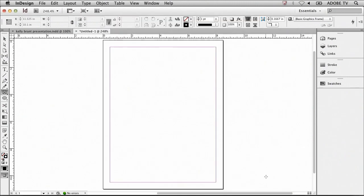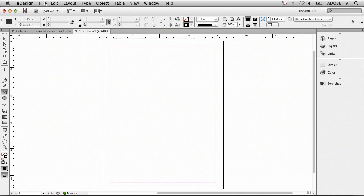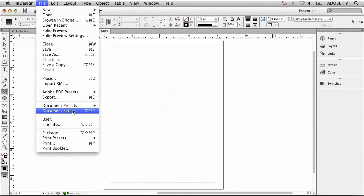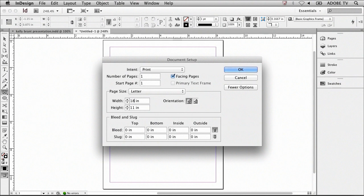Now that I've done this, I can then return to the File, Document Setup menu, and adjust the height and width of the document. The width for this, we want to have it 18 inches, and we want to make the vertical height 24 inches.